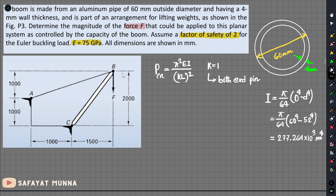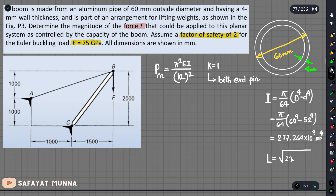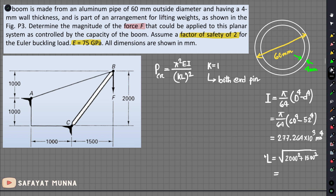The length of the boom is calculated as the square root of 2000 squared plus 1500 squared, which gives a length of 2500 mm.